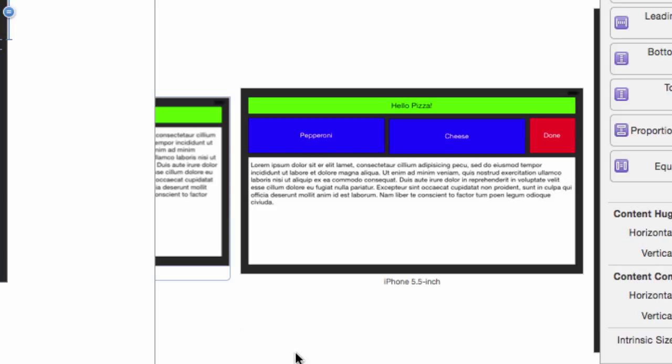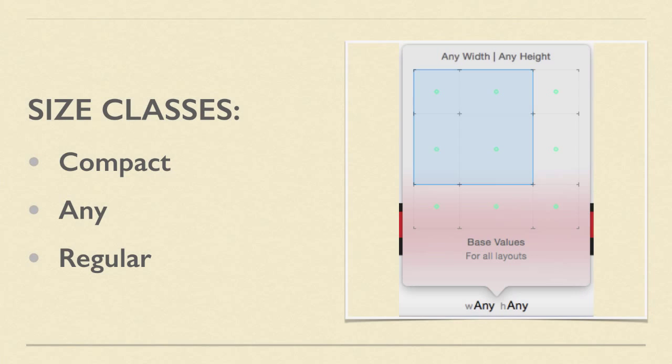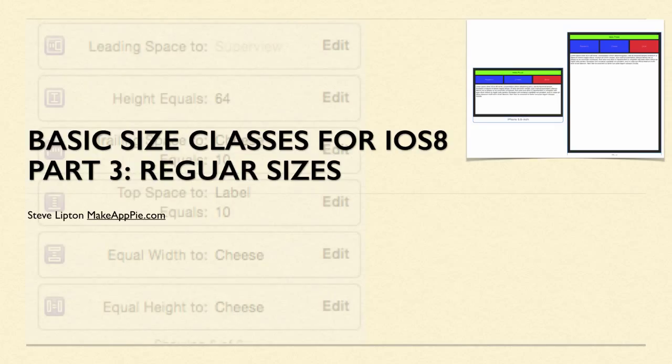We've now completed the size class and auto layout of this app's storyboard. Some general lessons to remember is to start with width any, height any, and work your way to more detailed size classes if you need to make changes. We'll see you next time. For more cool stuff on iOS app development, head over to MakeAppPie.com.